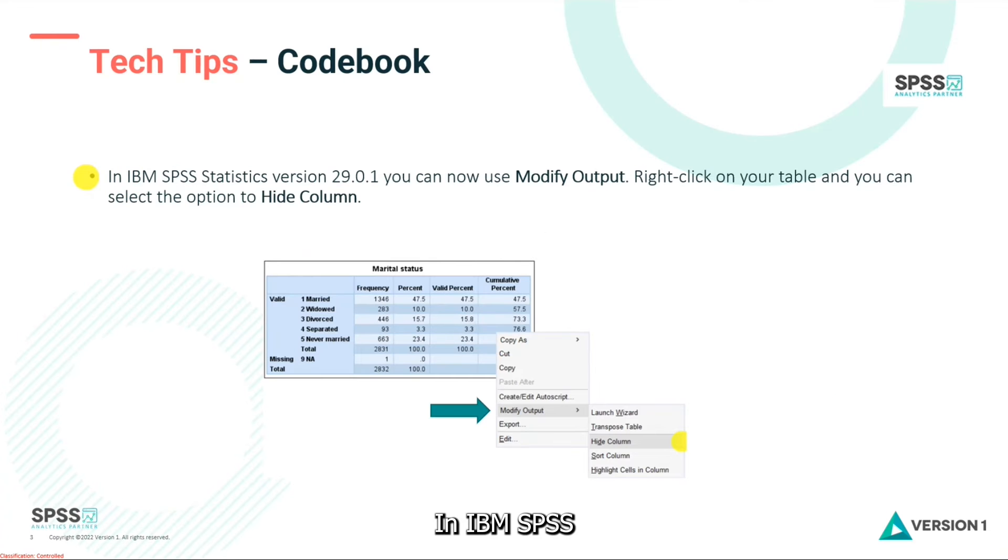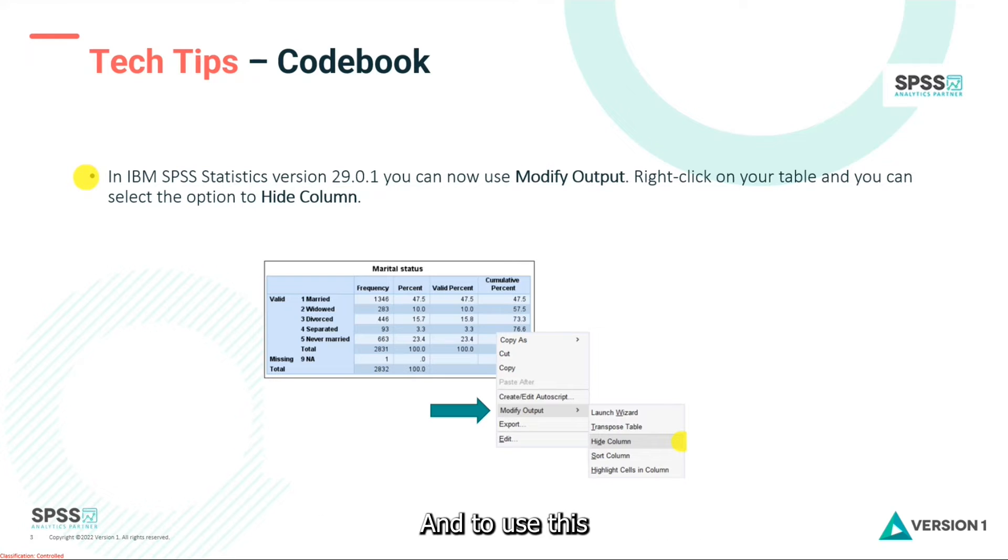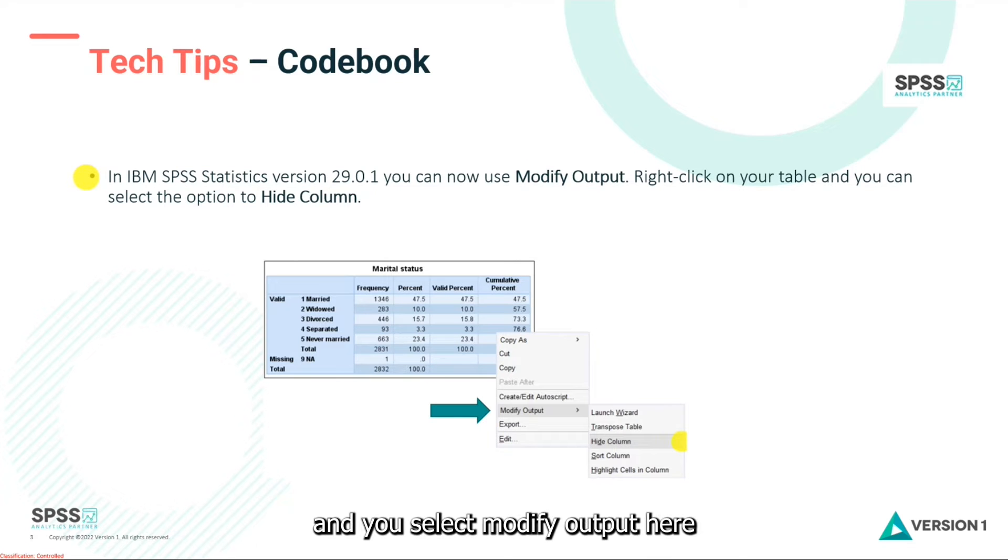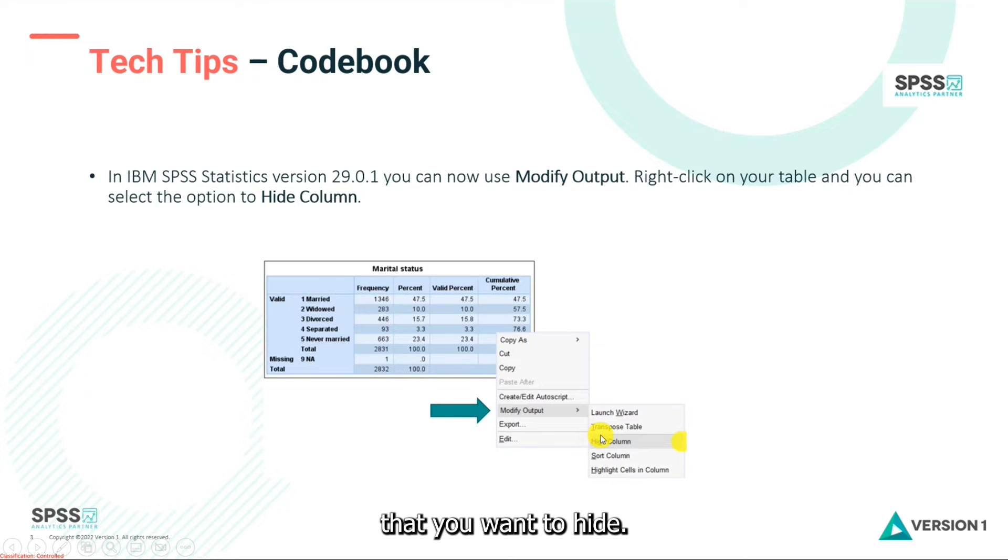In IBM SPSS Statistics version 29.0.1, you can now use modify output. To use this, you want to right-click on your table and you select modify output here, and then hide column, and then you'll indicate the column that you want to hide.